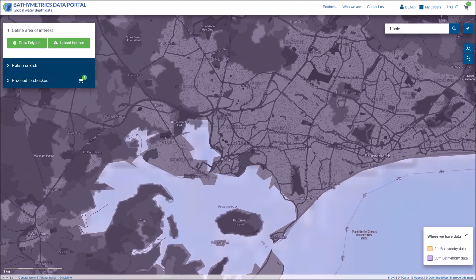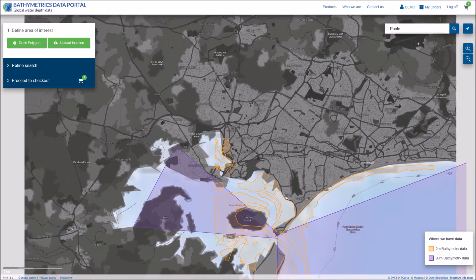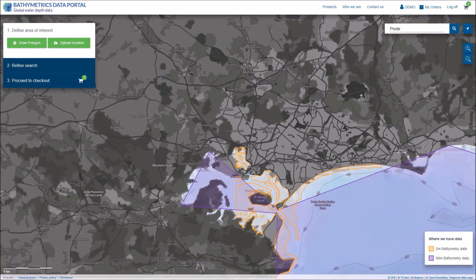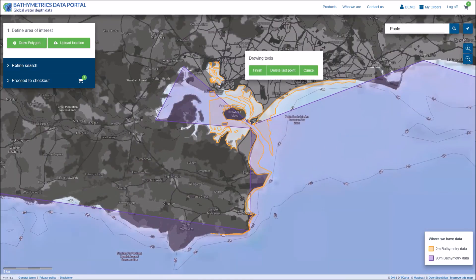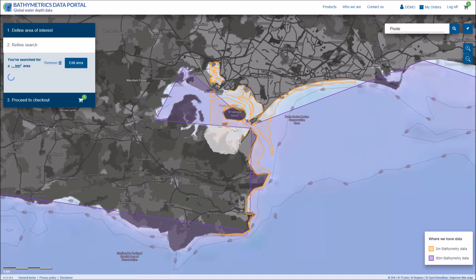In this case we're interested in Poole Harbour so selected for this area. To select data you can scroll and move around and simply draw a polygon of your area of interest.